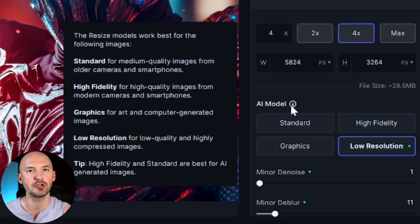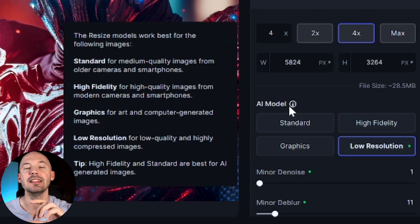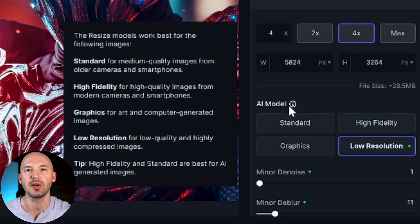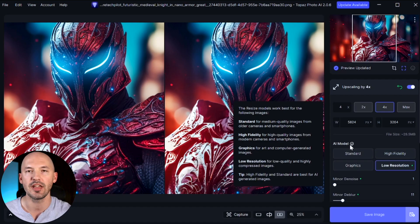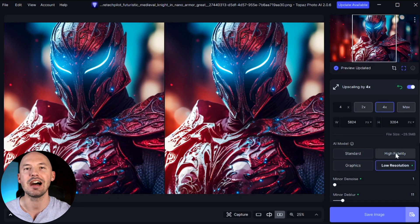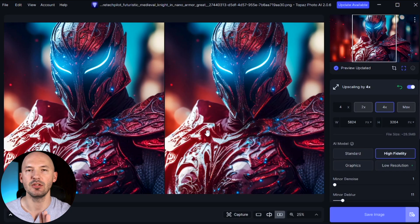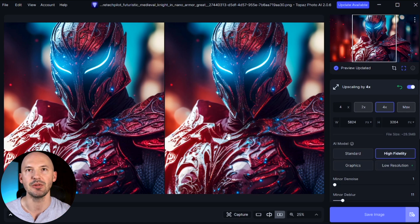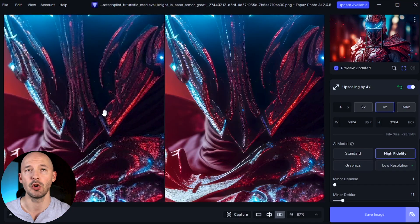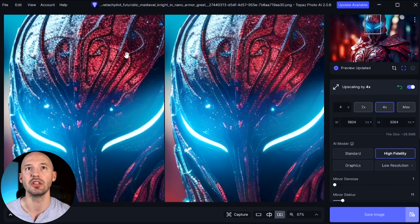They have great little tooltips, and at the bottom it notes that High Fidelity and Standard are best for AI-generated images. So let's go with High Fidelity. It's preparing, enhancing, and the preview is updated. It's a little hard to see, but I love this split view where you can zoom in — the original is on the left and this is the update. We can go to the top of the head to see a pretty big difference.